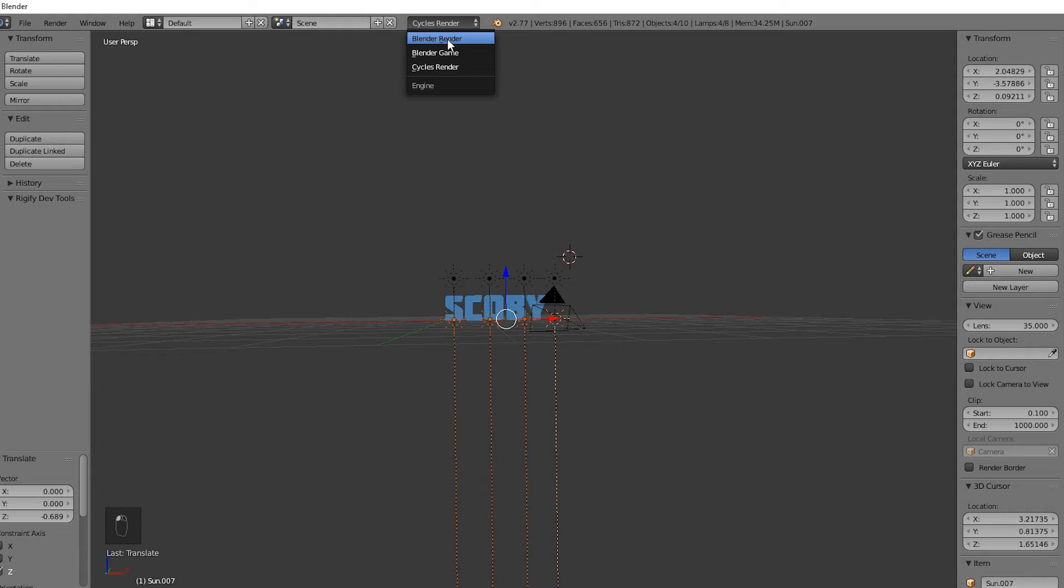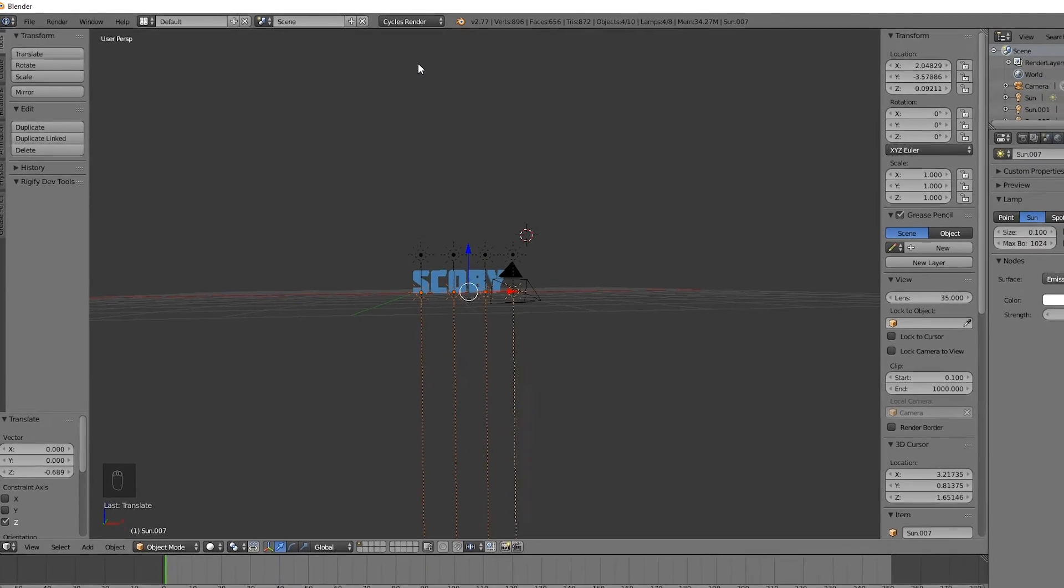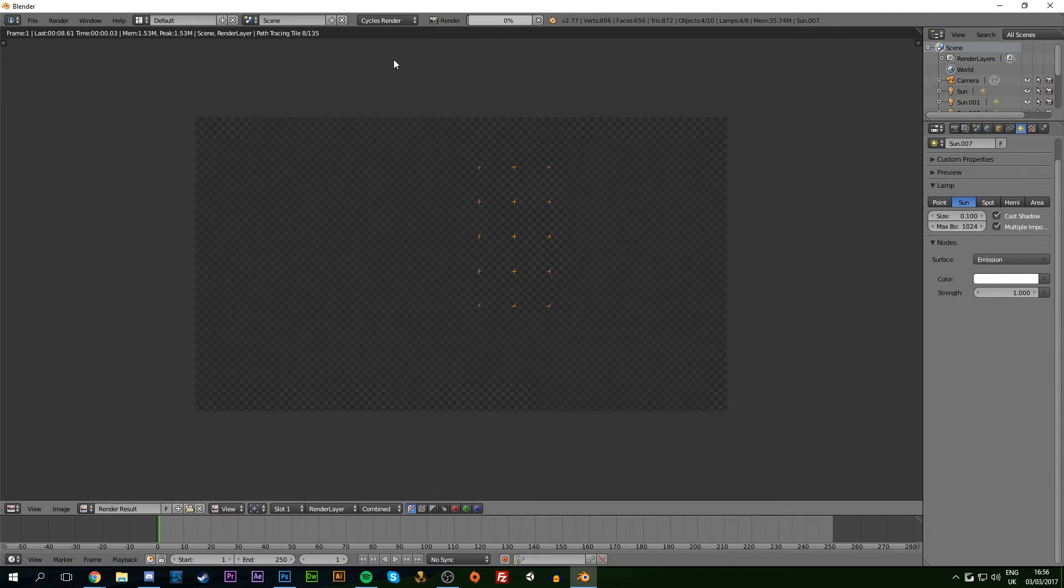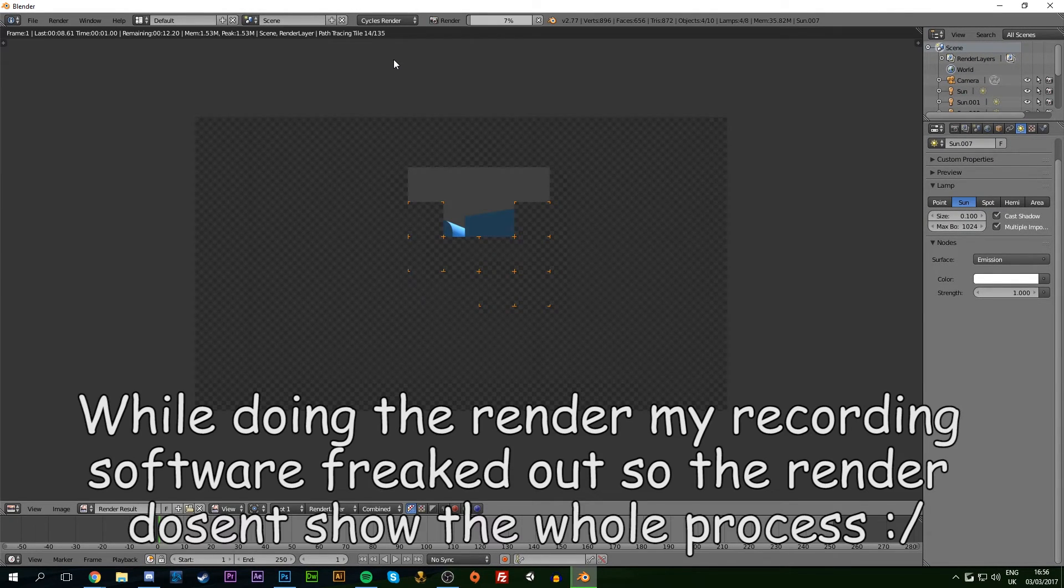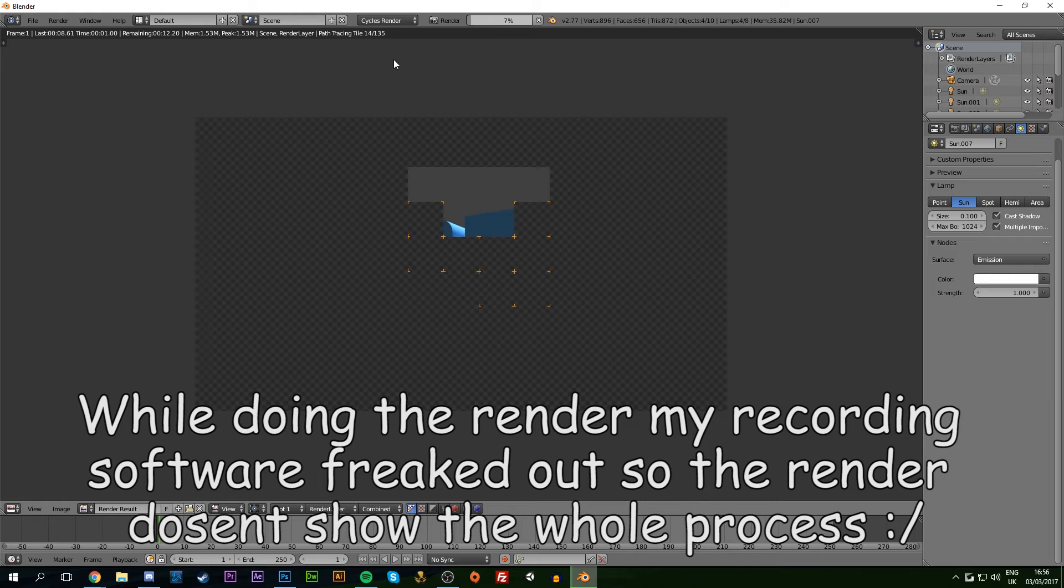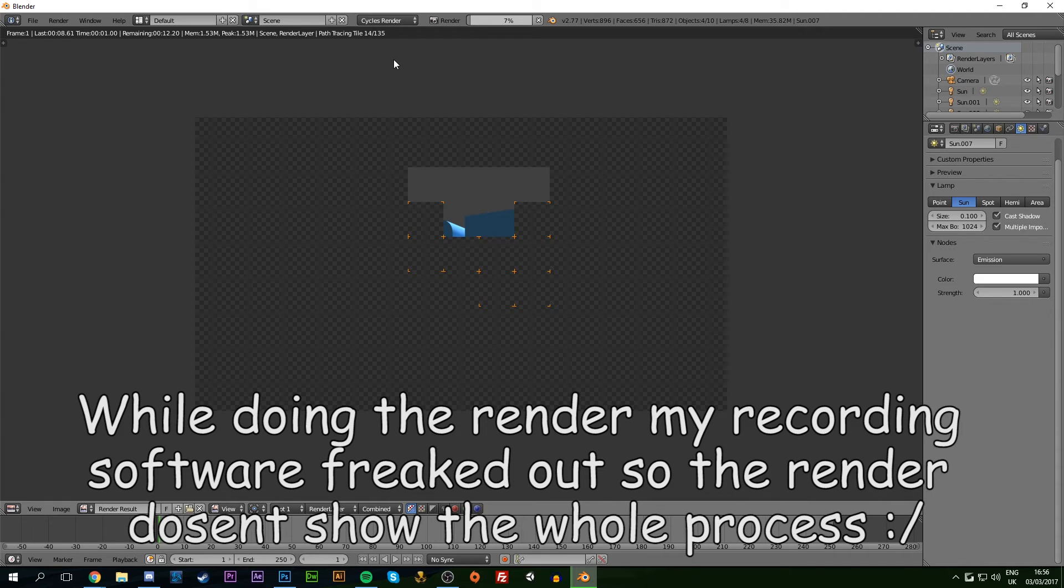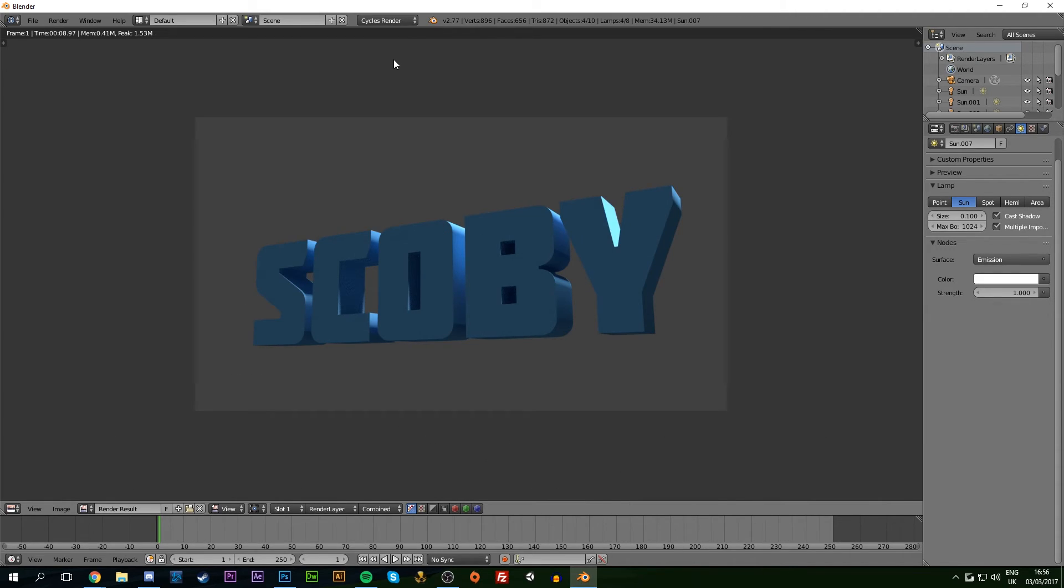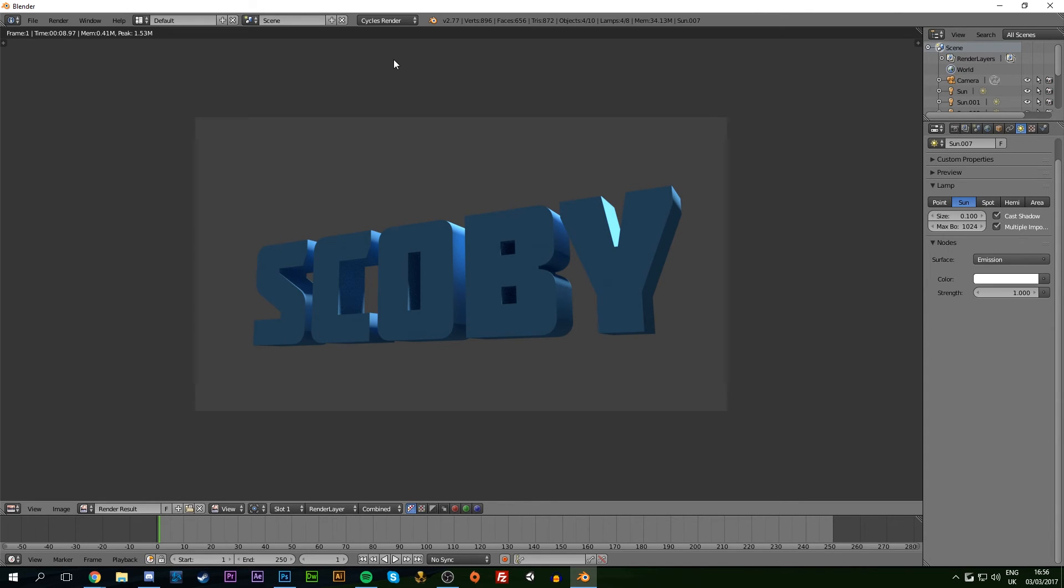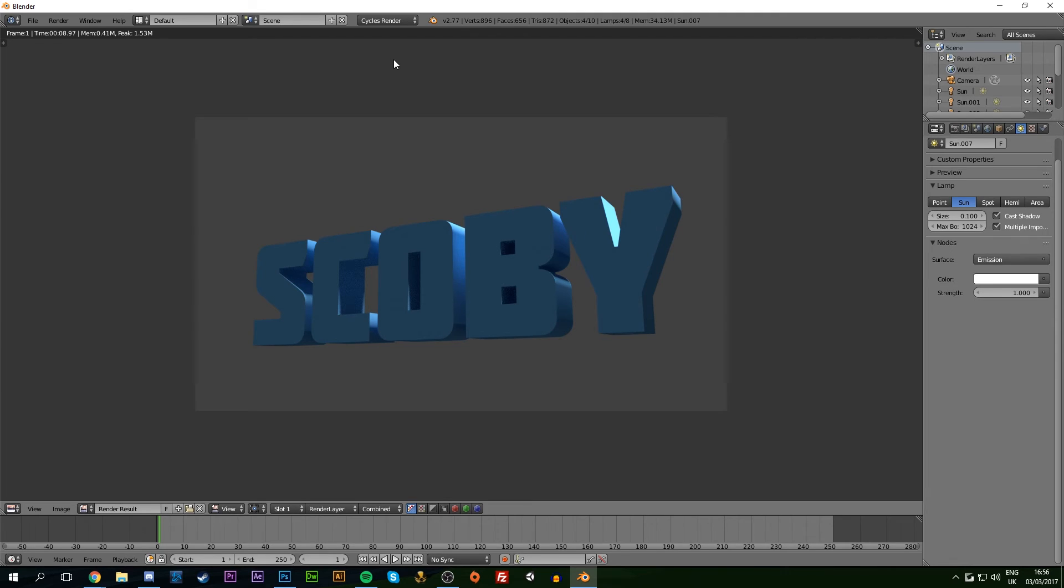Come to the top and change from Blender Render to Cycles Render. Hit F12 to render and see what it looks like. You can add more suns depending on the brightness you want. To save the render, simply hit F3, choose your save location, give it a name, and it will save as a PNG.